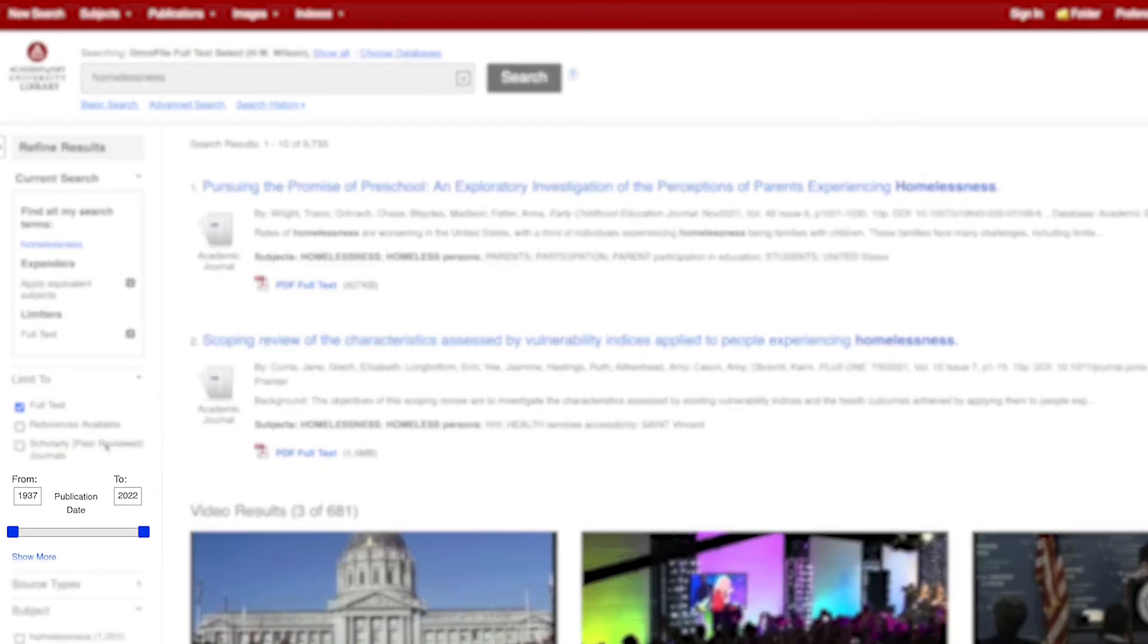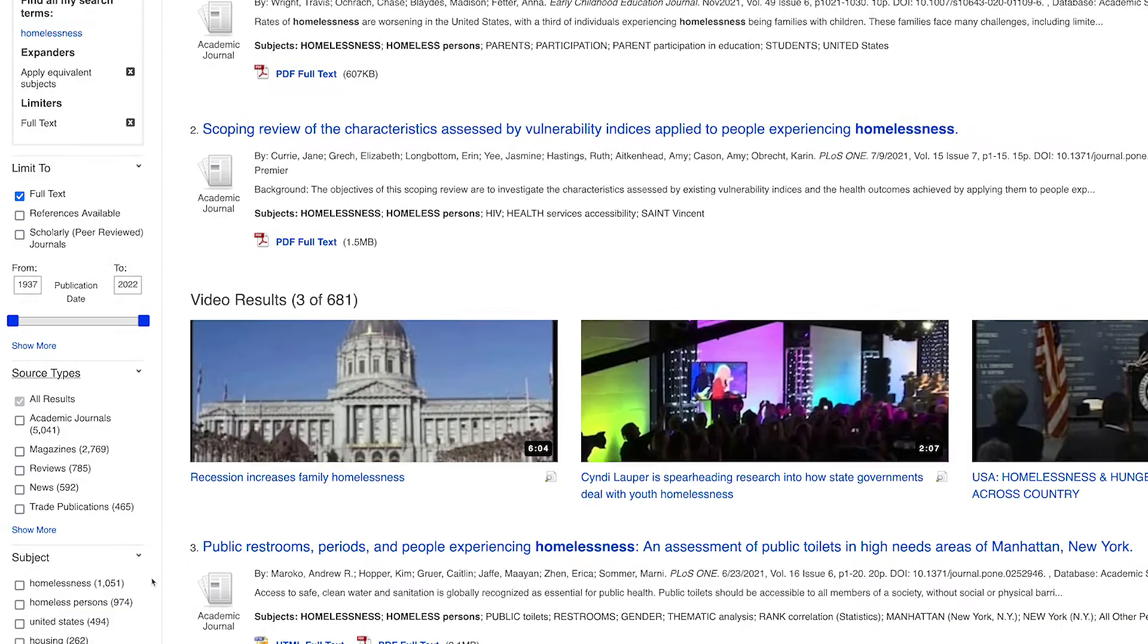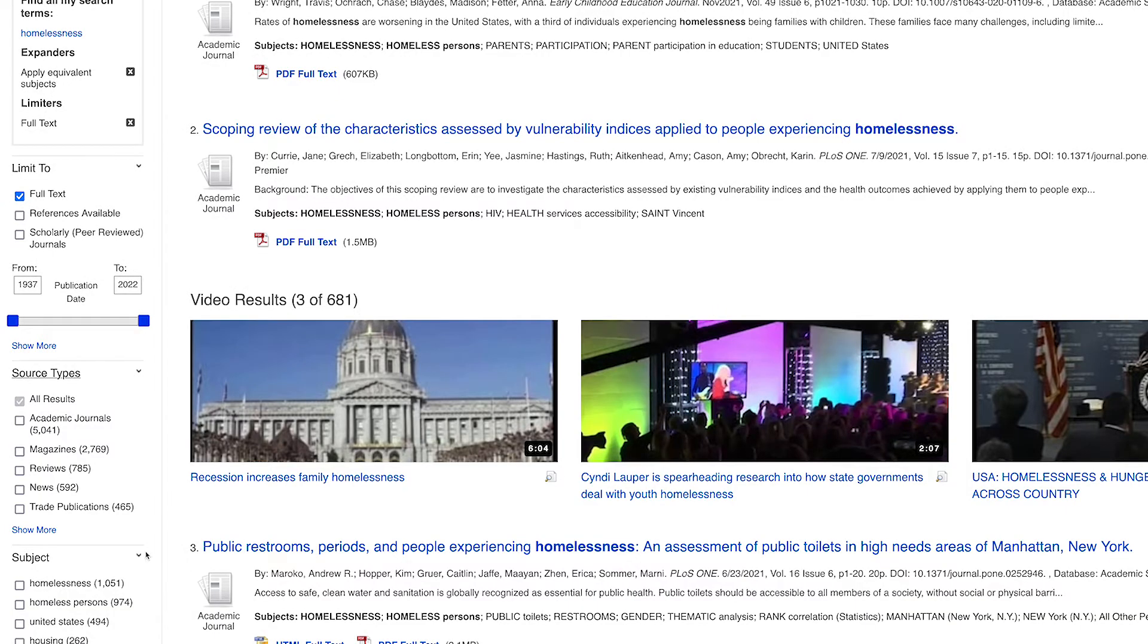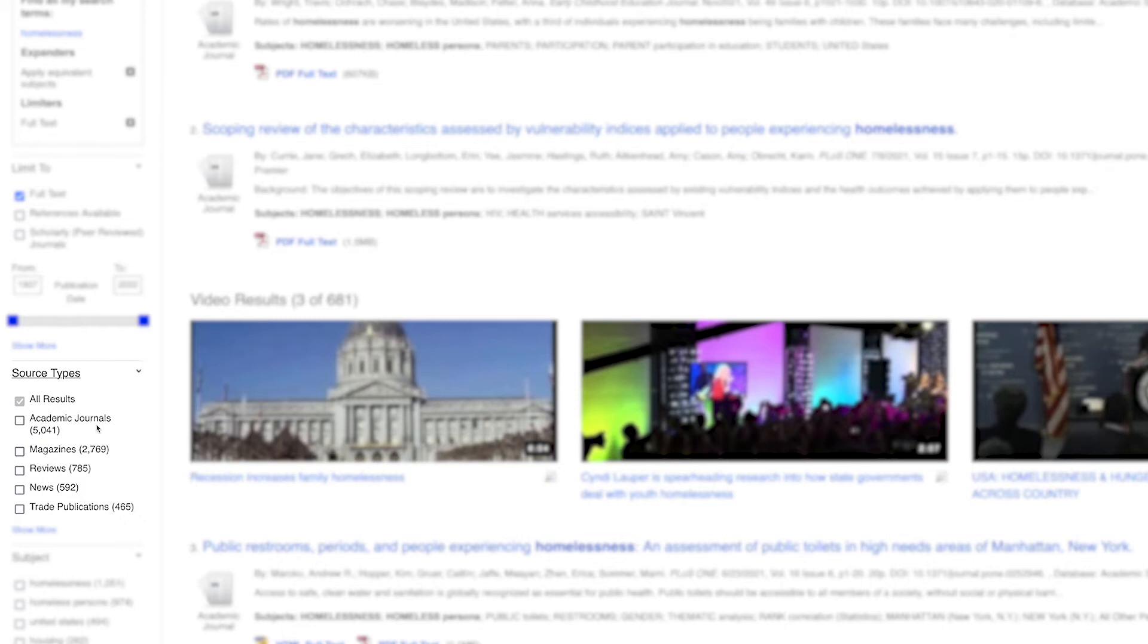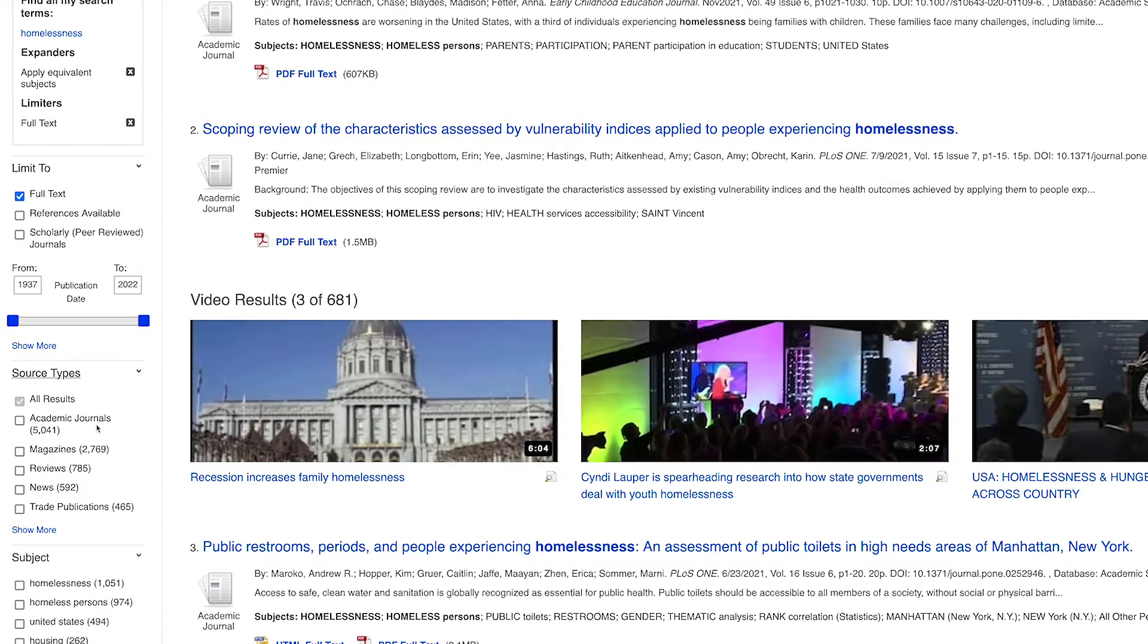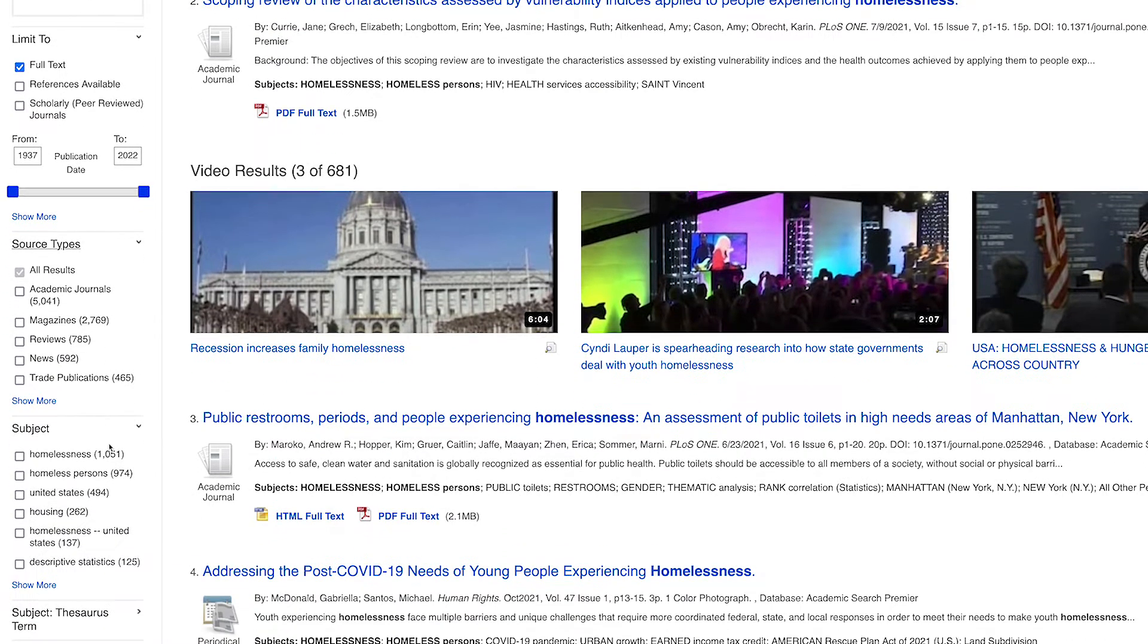Next, you can set a date range for your search. Source types allows you to pick different types of publications, such as magazines, newspapers, and academic journals. Academic journals are the same as scholarly and peer-reviewed journals. You may want to start with sources like magazines, newspapers, and books to gain familiarity with the topic before looking at the more in-depth academic journal articles.